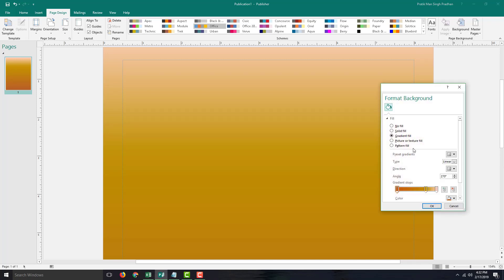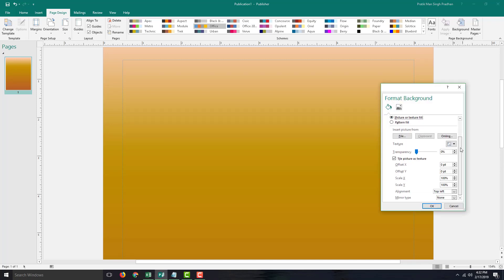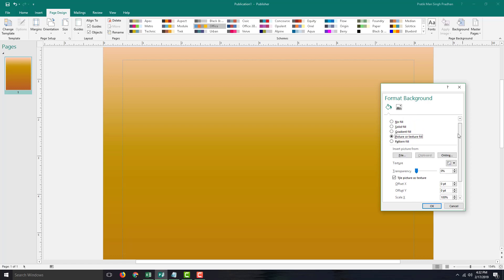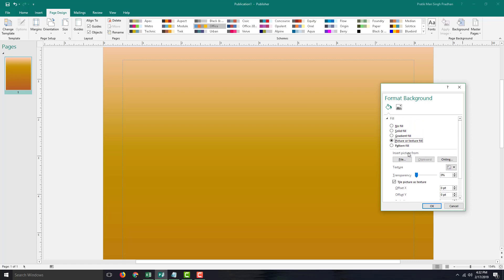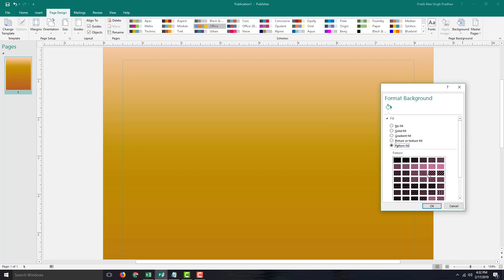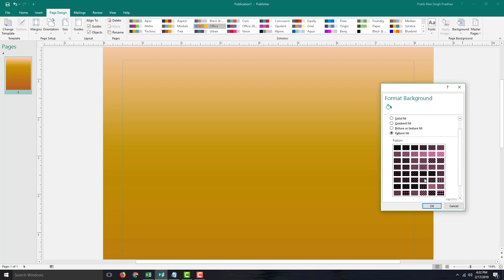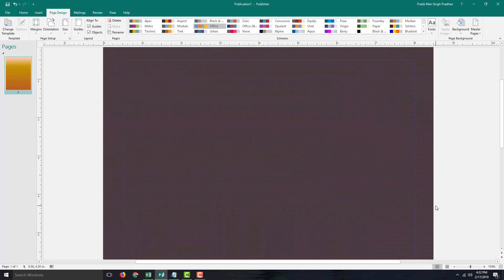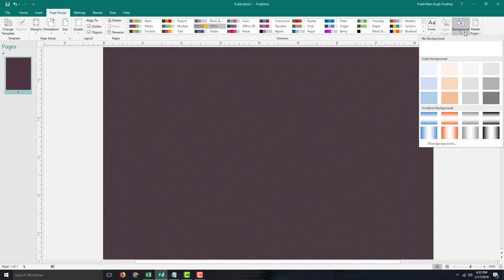In More Background Options, you can also choose a picture to set as a background, which we'll see in a moment. Going into Pattern Fill, the color you chose turns into a pattern, and pressing OK applies the pattern background.